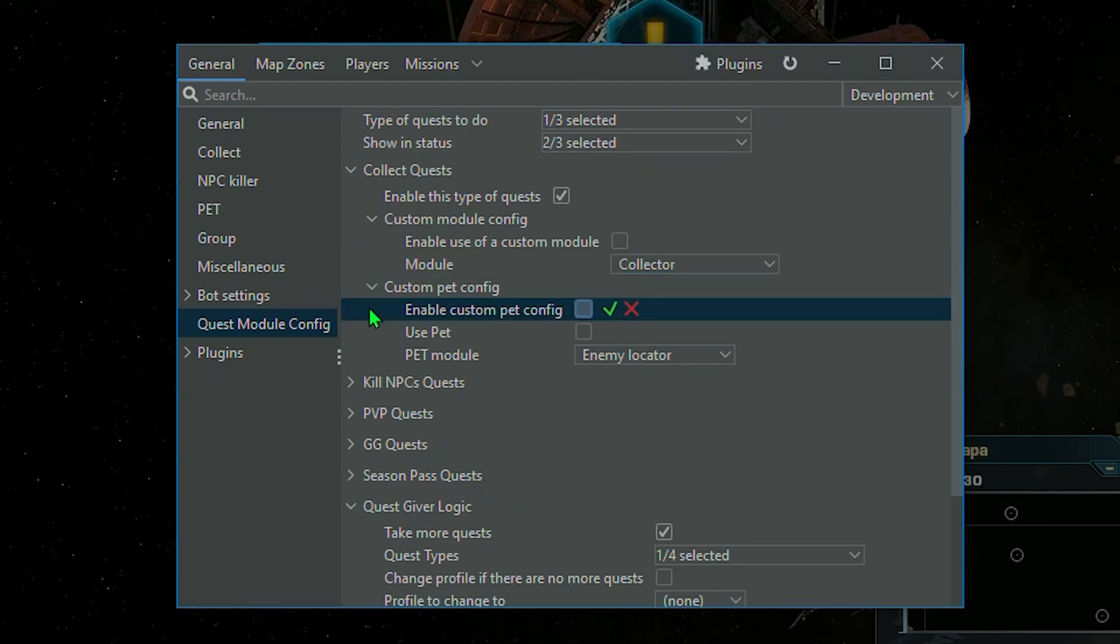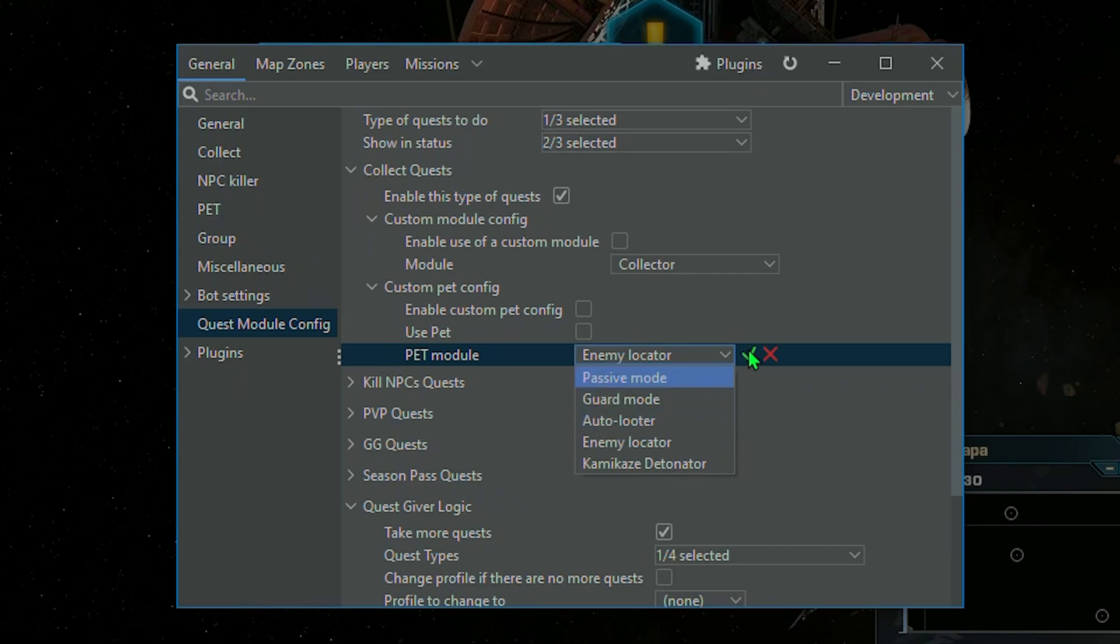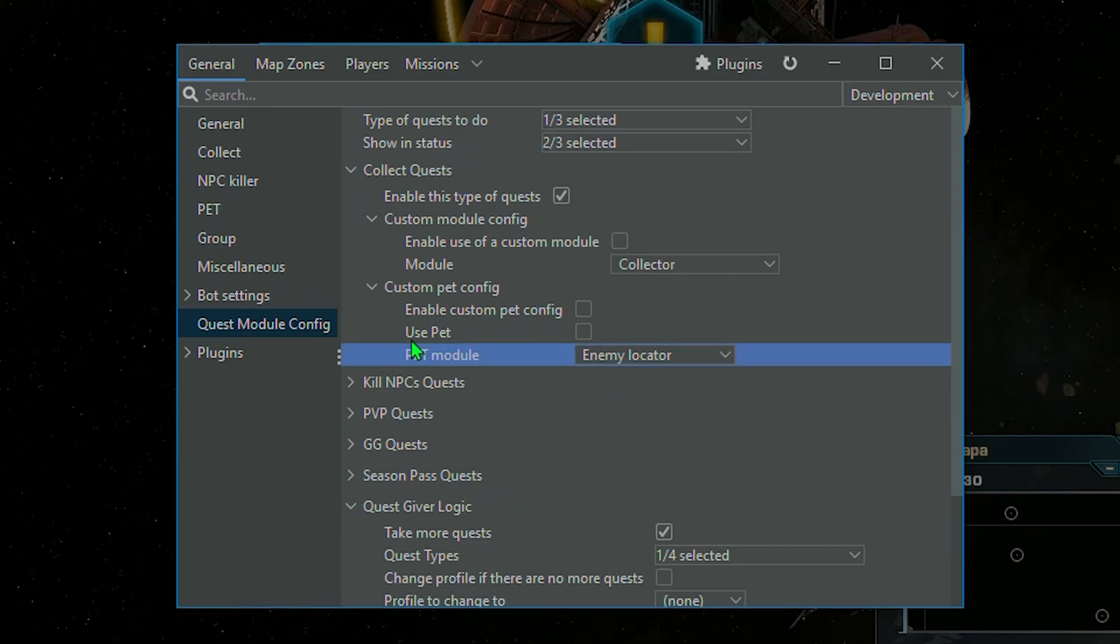Next is the option to use a pet in its work module, for example, to search for resources on the map using the resource search mechanism.